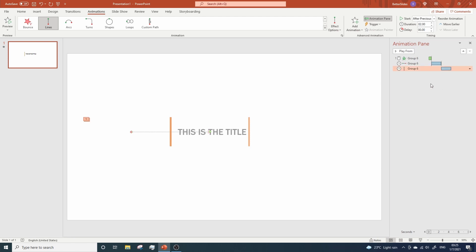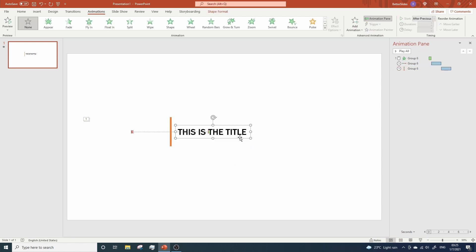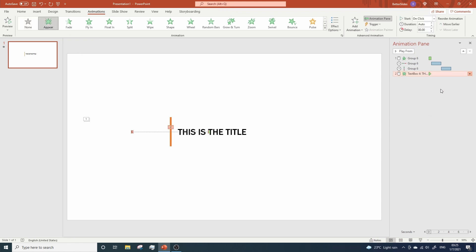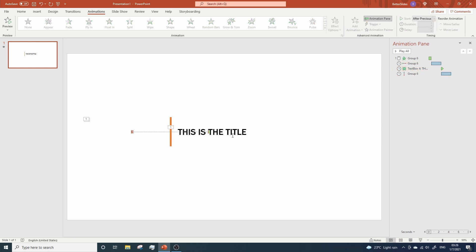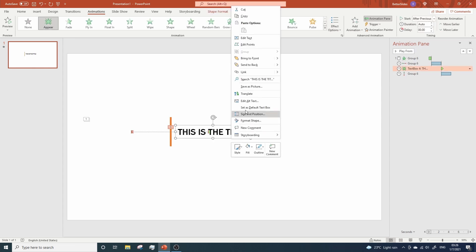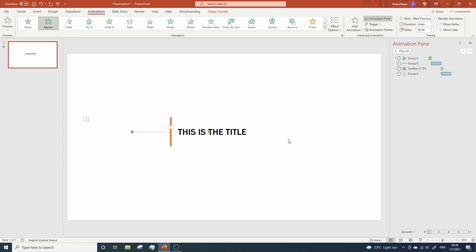Now, we are going to add an animation for the text. So, click on it and click on Appear. Change the start to After Previous and let's move it here so the text shows up once the first line animation for the rectangles has finished. We need to send this text to Back. And now, let's take a look.